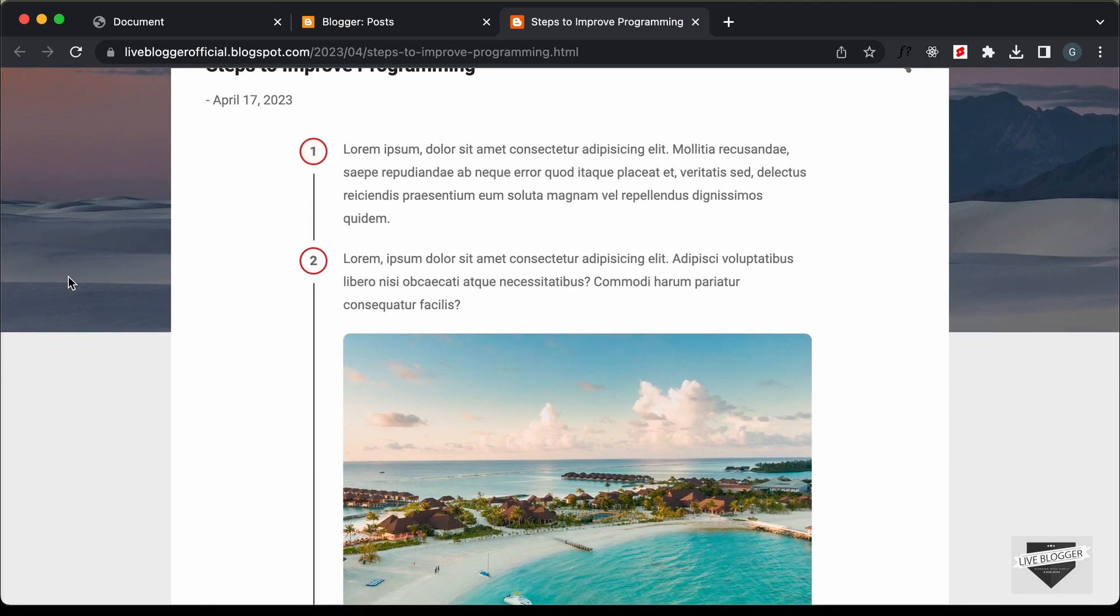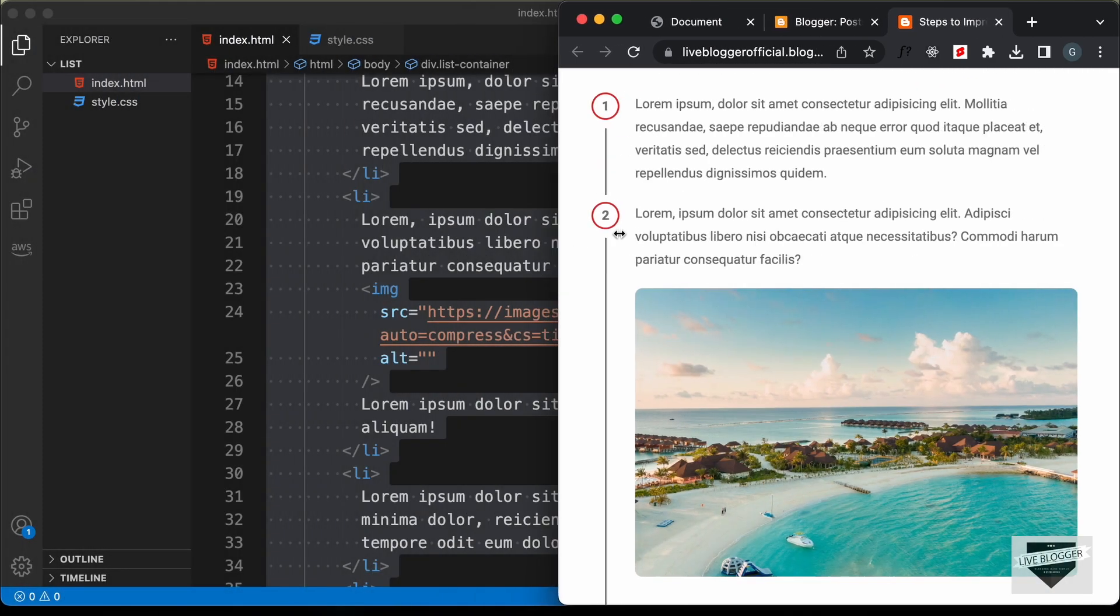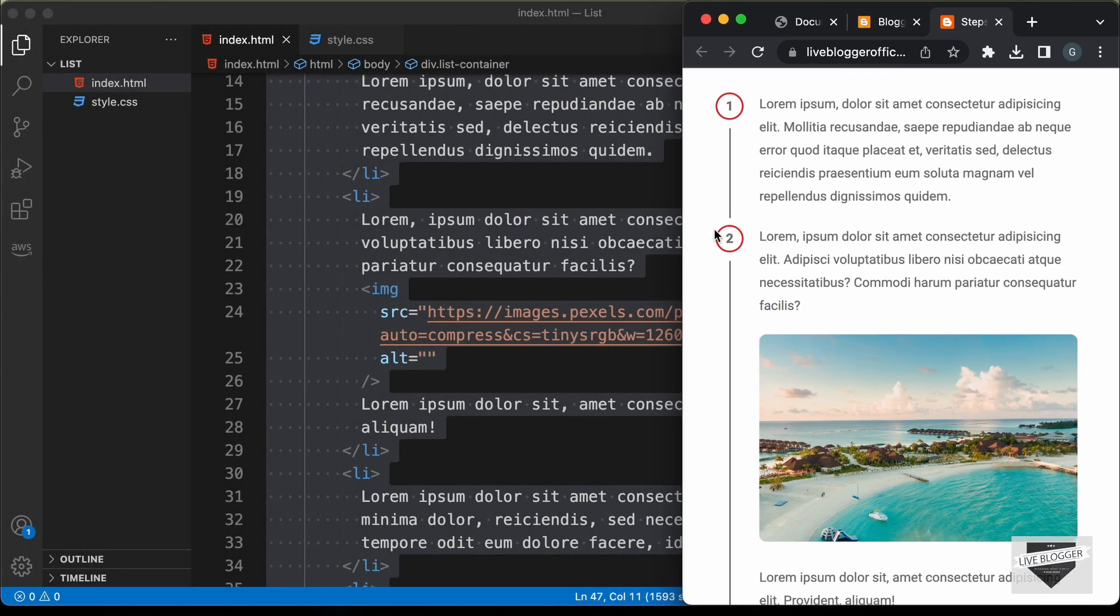Let me just see whether this is responsive. And we can see that it is completely responsive.